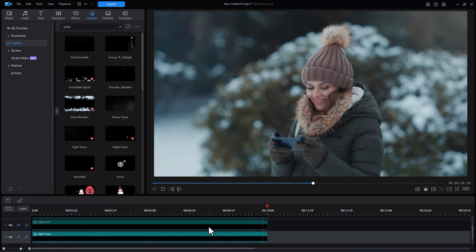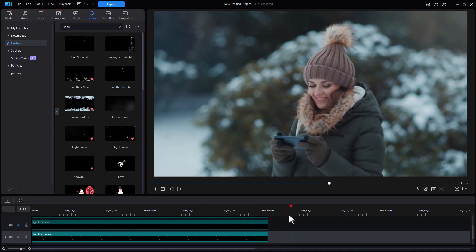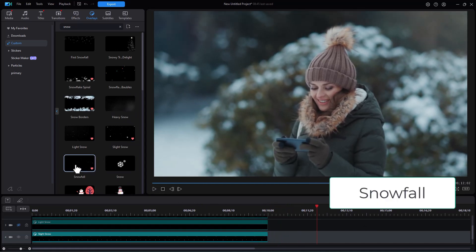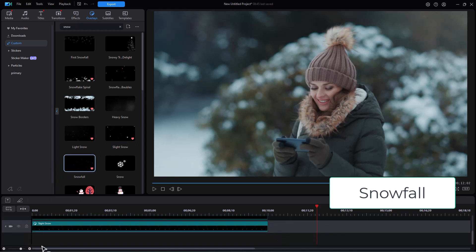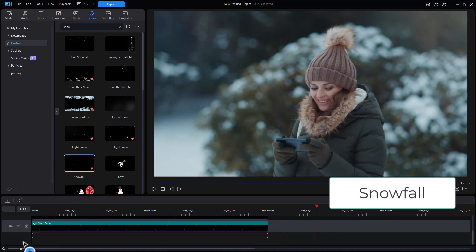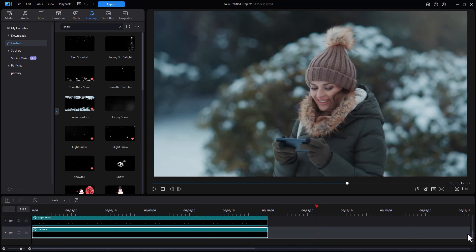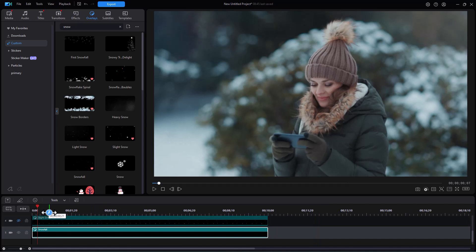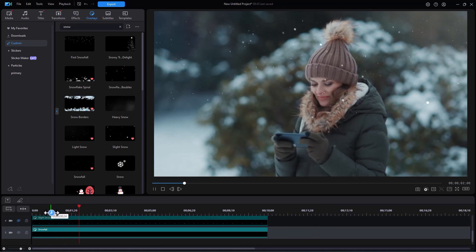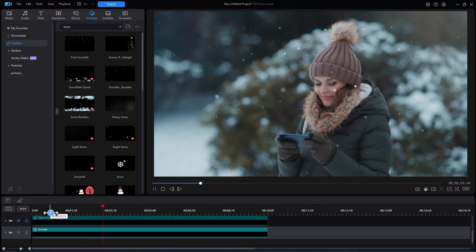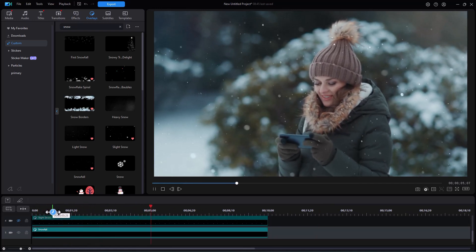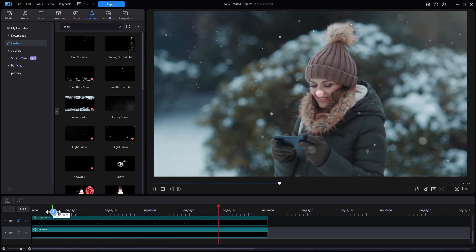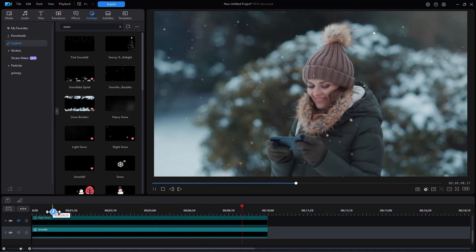The next one that we have that's available to us that is realistic is simply called snowfall. I'll drag that down. It will become track number five. We'll take track number four, hide it, and we'll play number five. And so this is the one with snowfall.